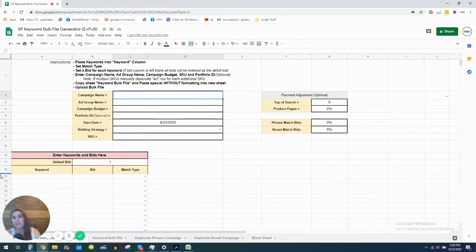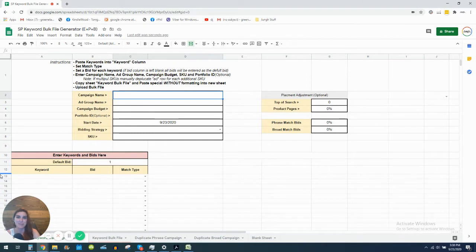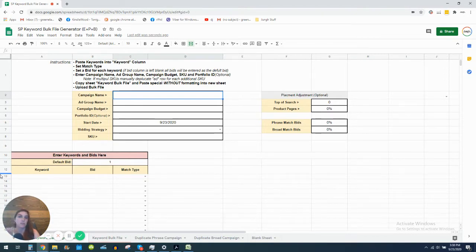I wanted to get on this video and give you all a free tool that will help you create bulk files way faster. One of the most popular videos on our channel — and the one I get the most questions asked underneath — is the video I did on creating campaigns using a blank bulk file template, where I walked through line by line. If you're looking for the basics on bulk files, definitely go watch that video.